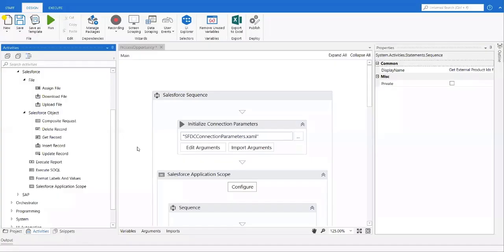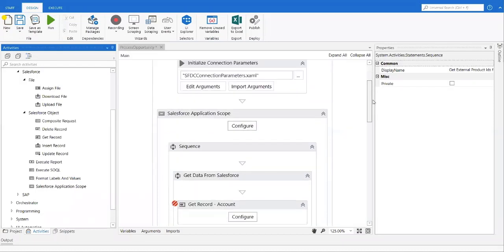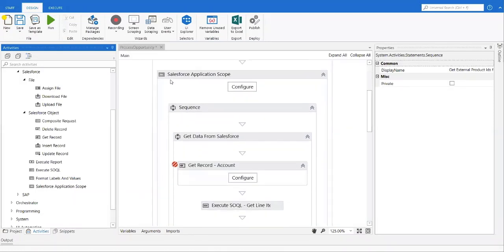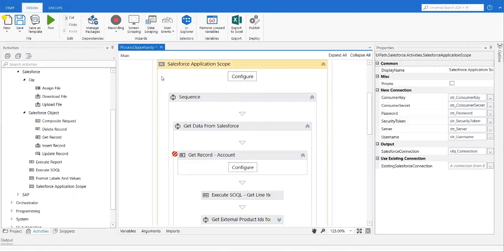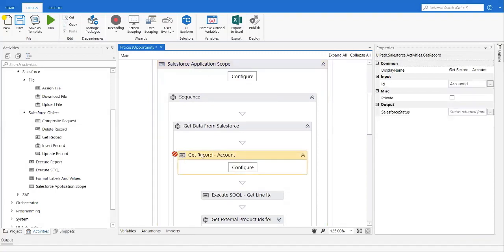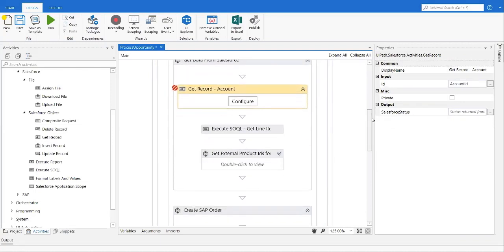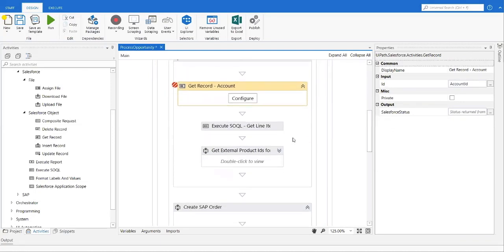On the UiPath side, I have the process set up to establish a connection to Salesforce using the Salesforce application scope. Once this connection is established, I have a get record activity that is going to retrieve the line items for the opportunity, as well as some account information.